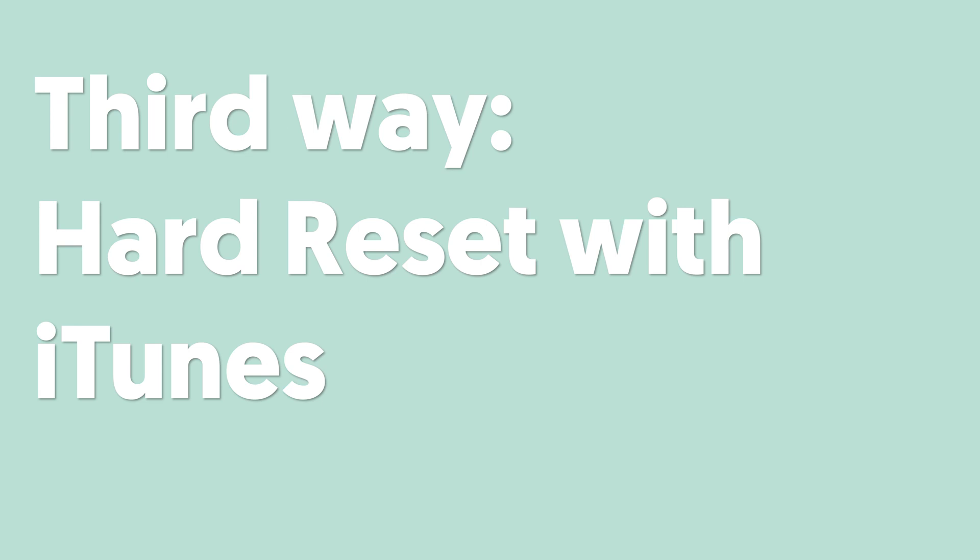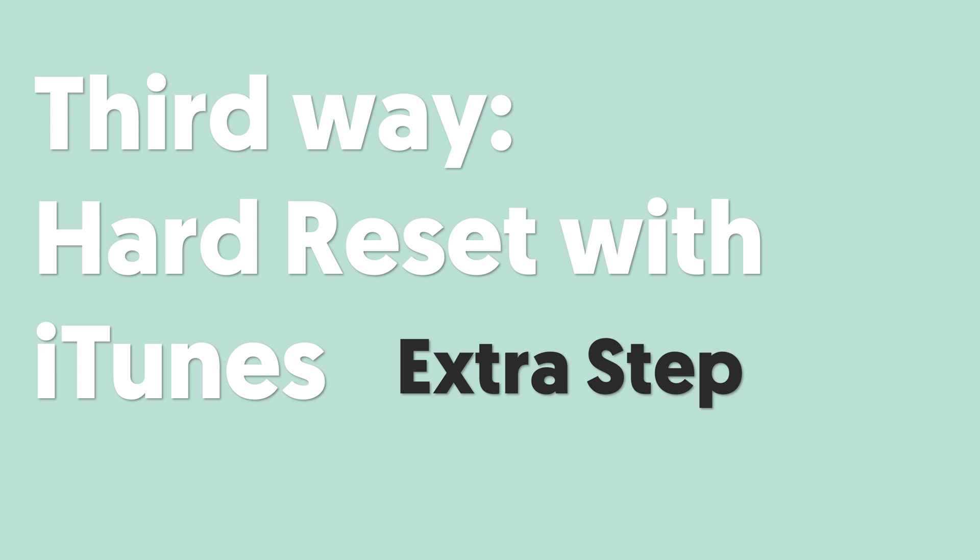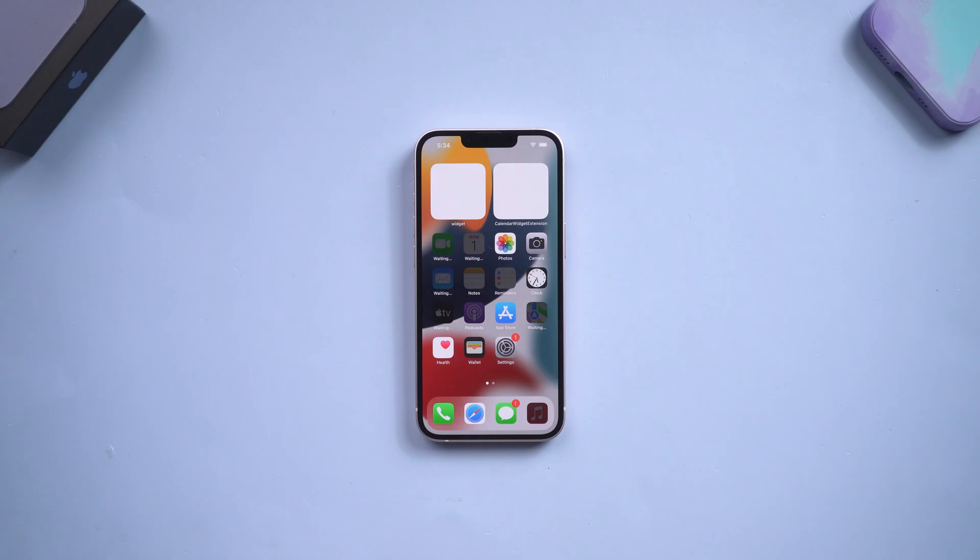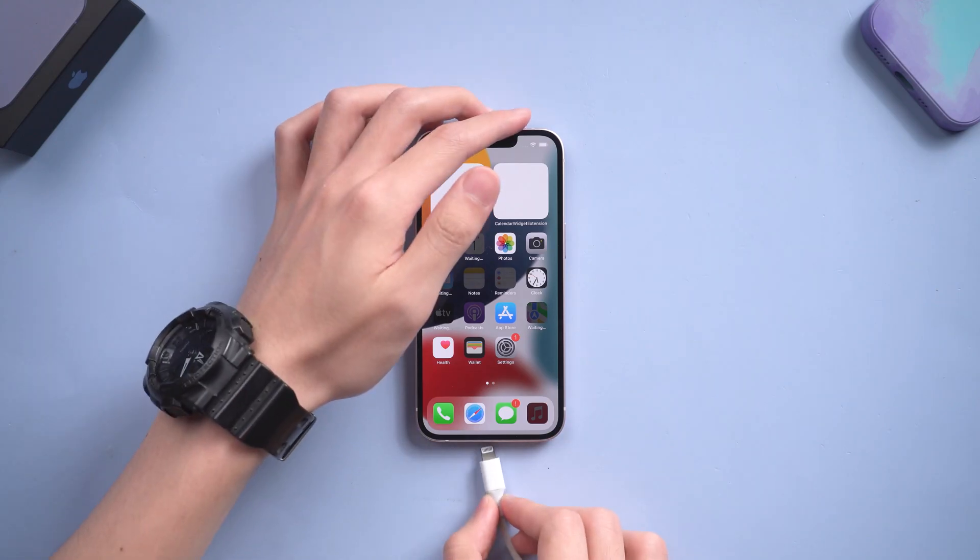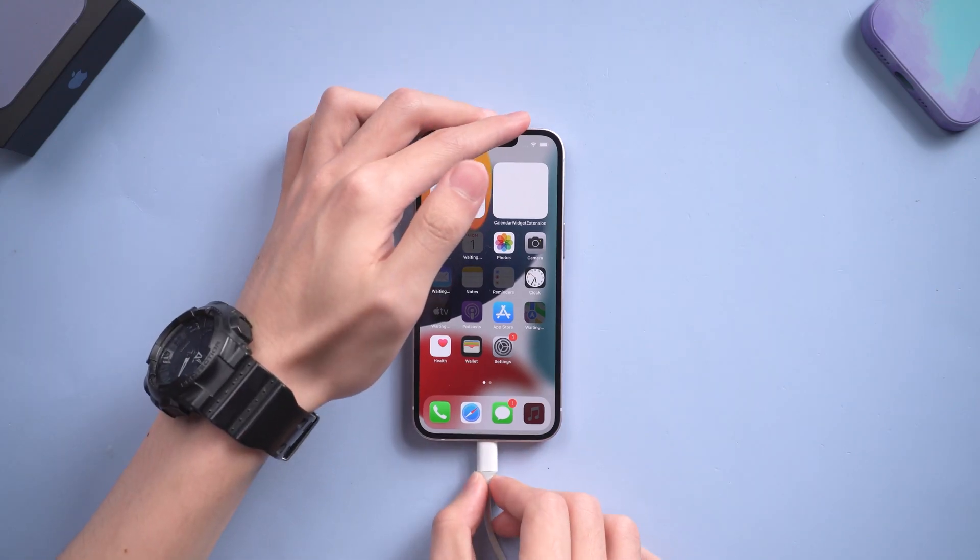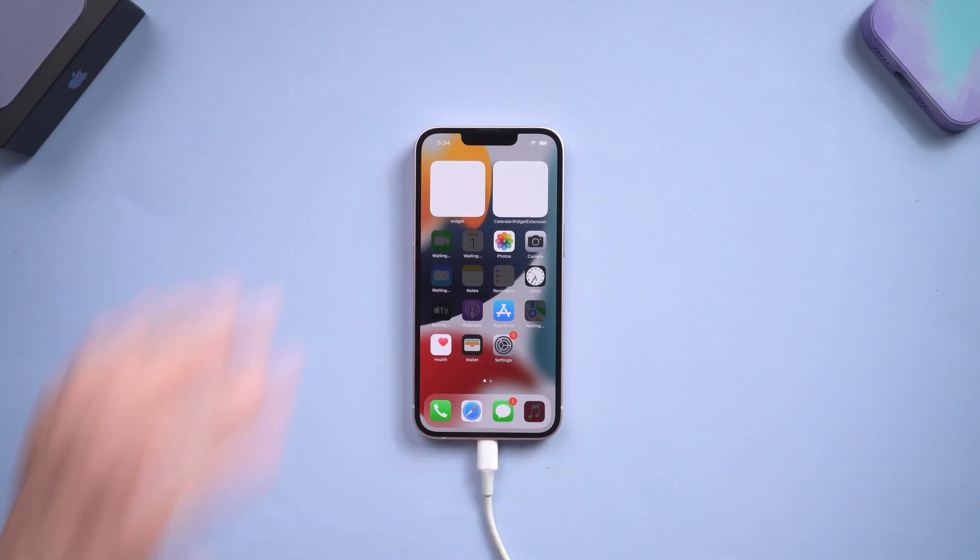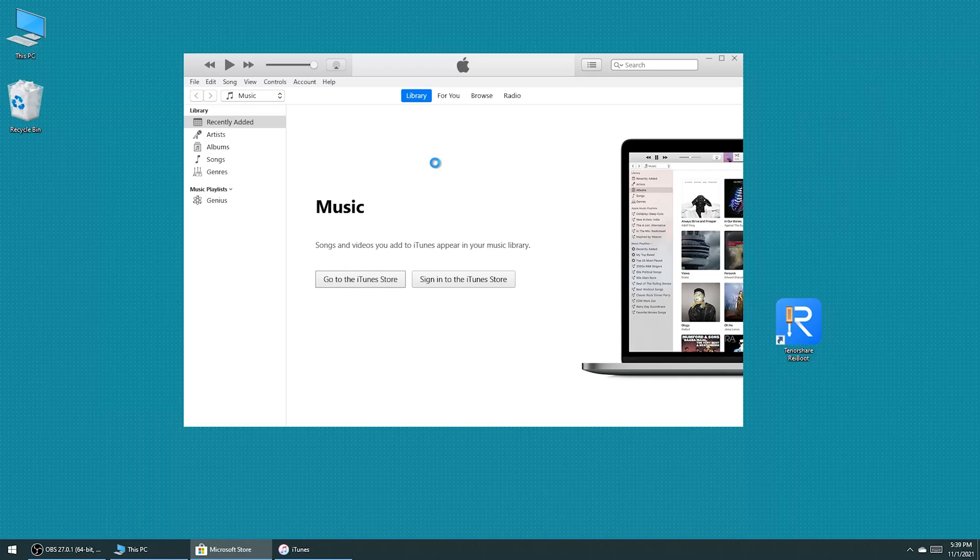Third way: hard reset with iTunes. Hard reset with iTunes will require an extra step. Connect your iPhone to PC or Mac. Open iTunes.